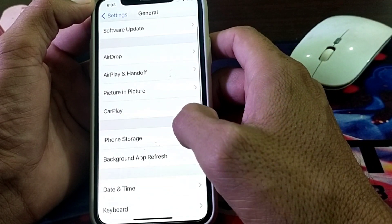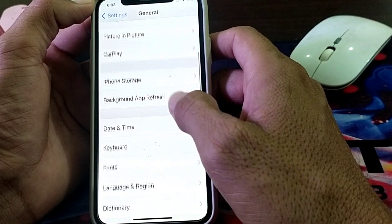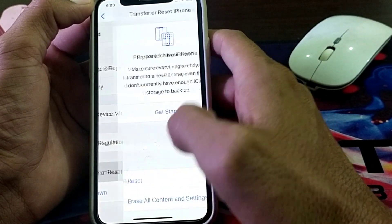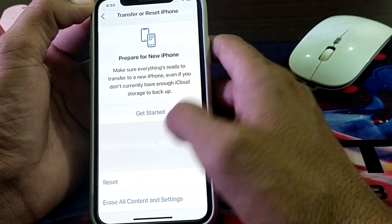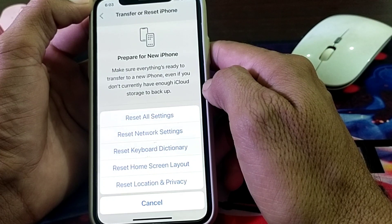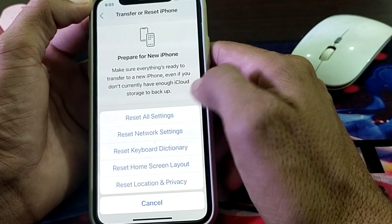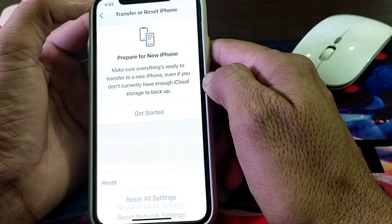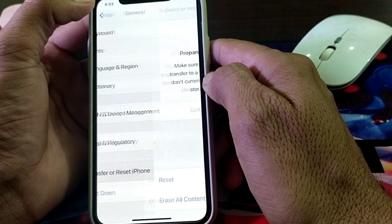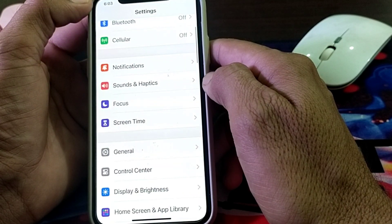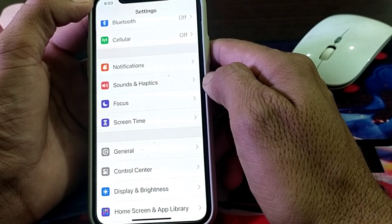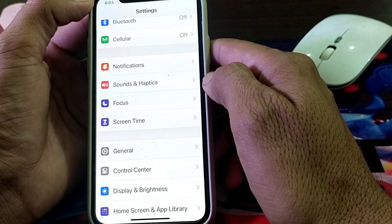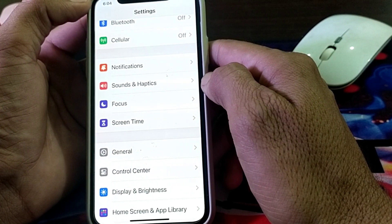If the problem is still there, scroll down and tap on Transfer or Reset iPhone. Tap on Reset, then tap on Reset All Settings. Check whether the problem is fixed. If it's still not fixed, turn off your iPhone, wait one minute, then turn it back on. Hopefully, after all these steps your problem will be resolved.